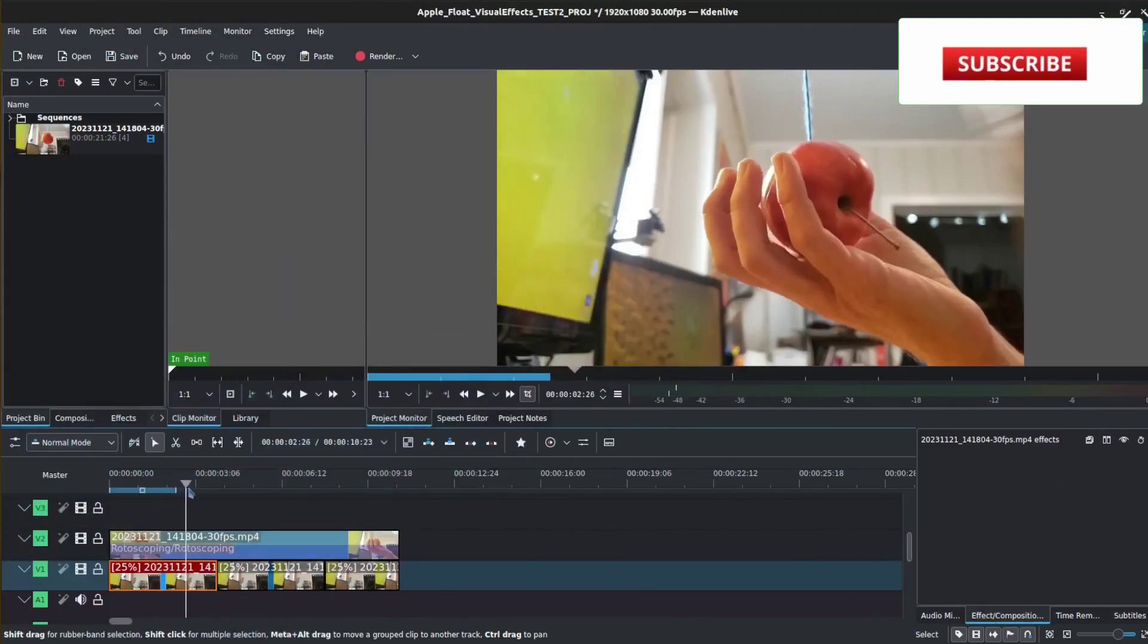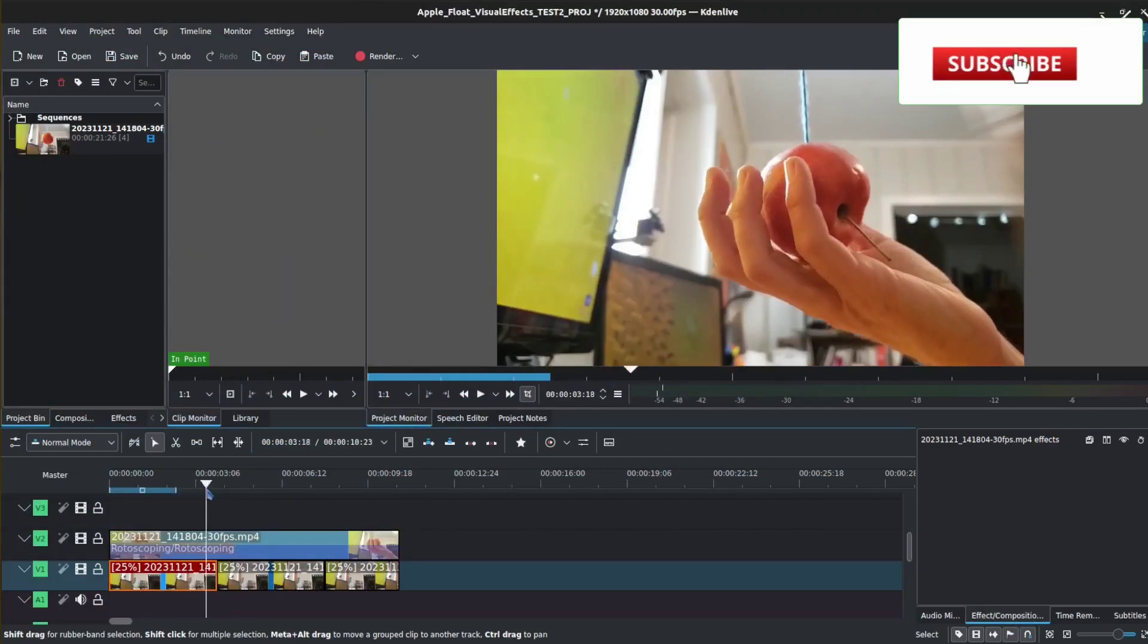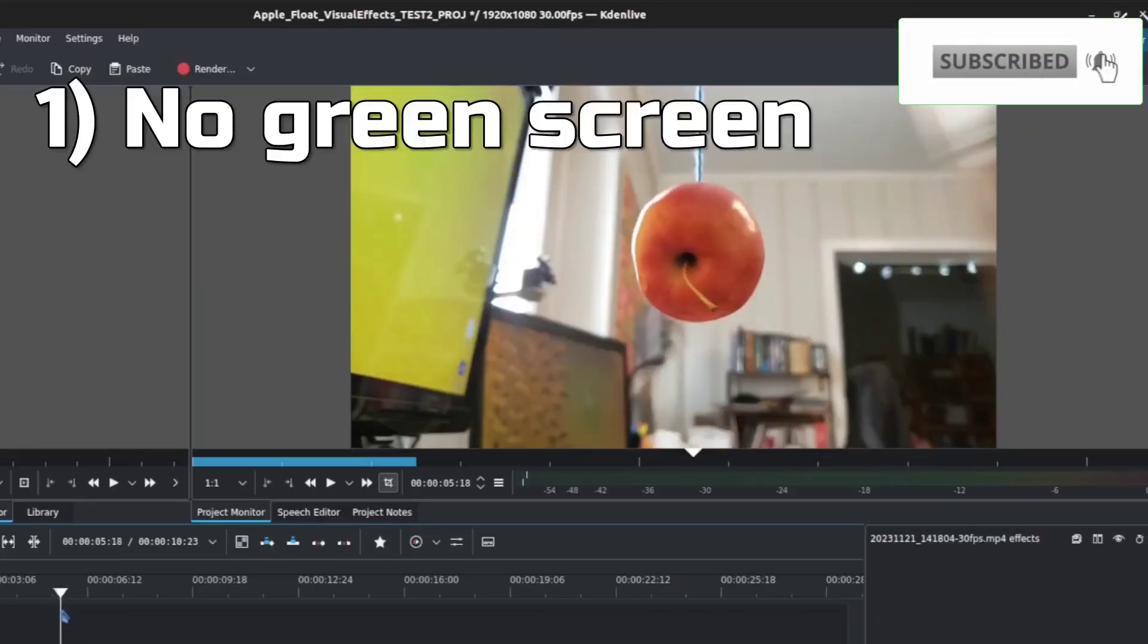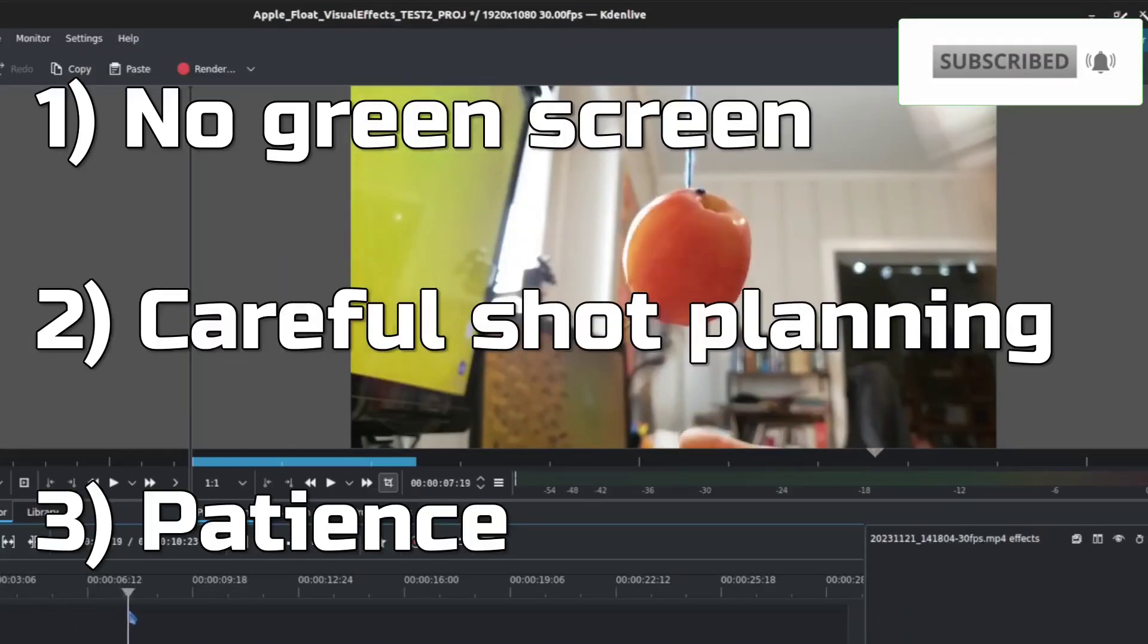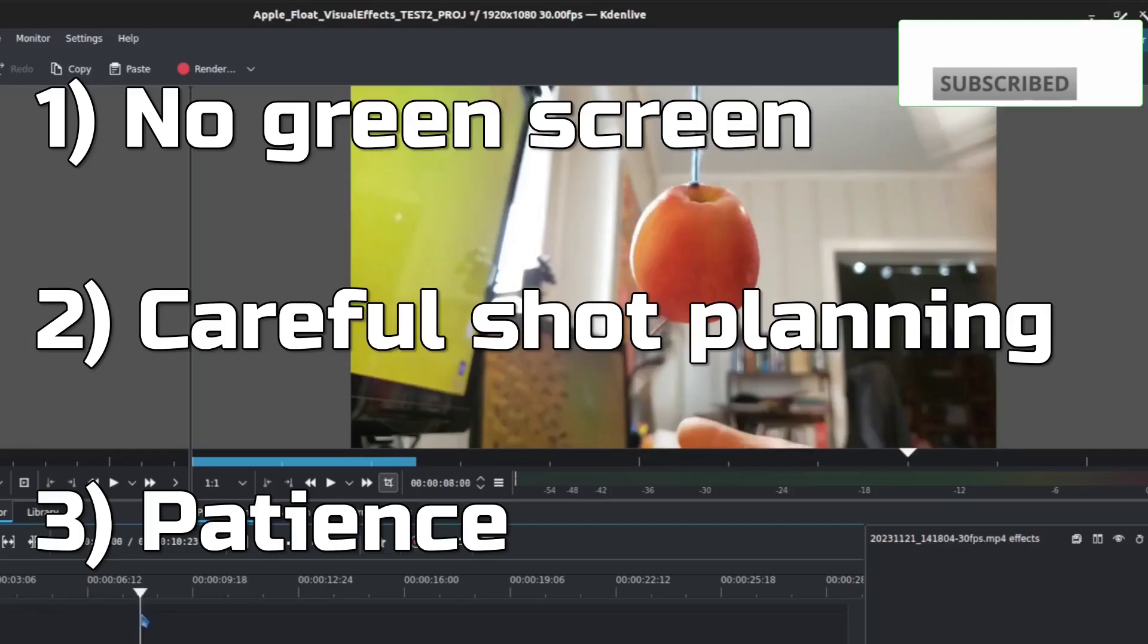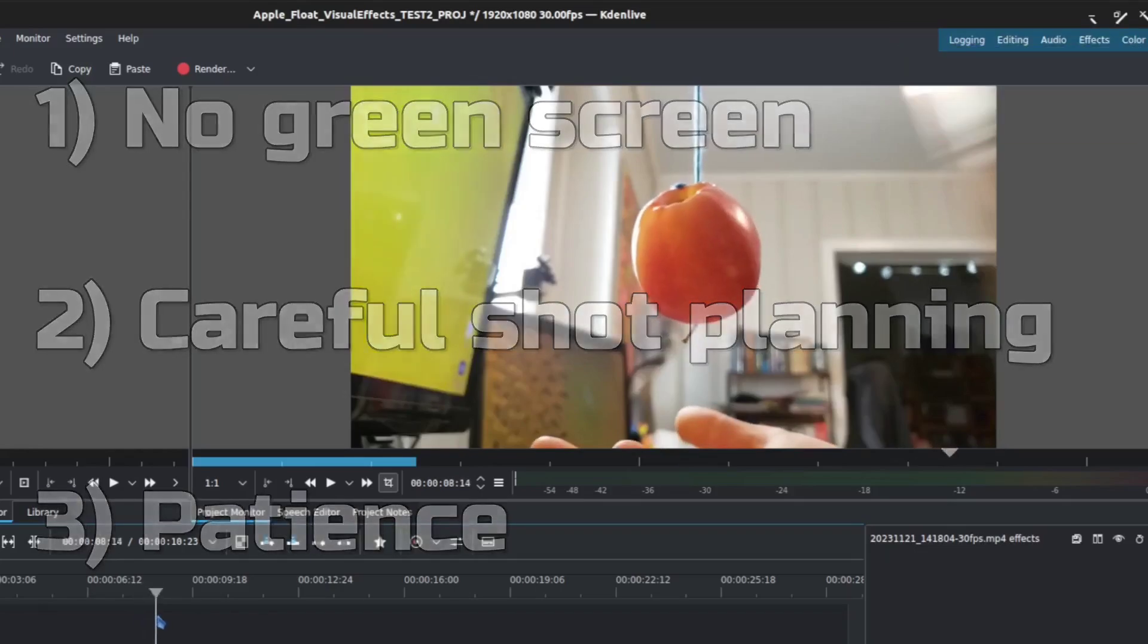There is no green screen involved with this effect. We can do this simply with really low budget and just a little bit of patience.